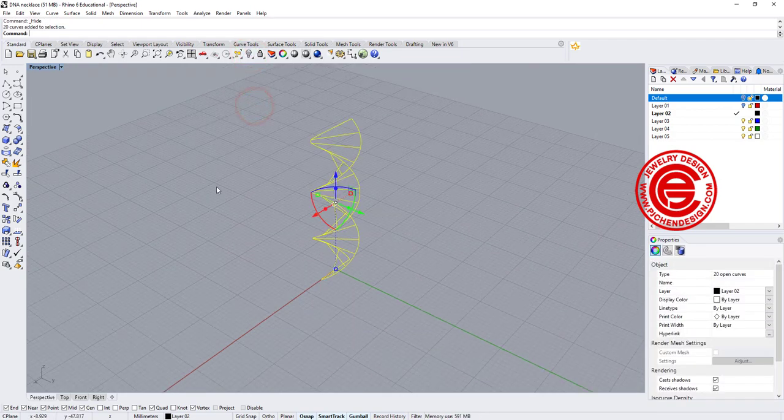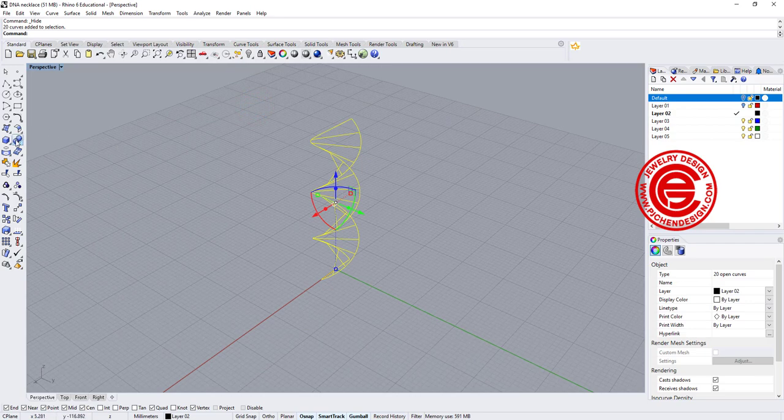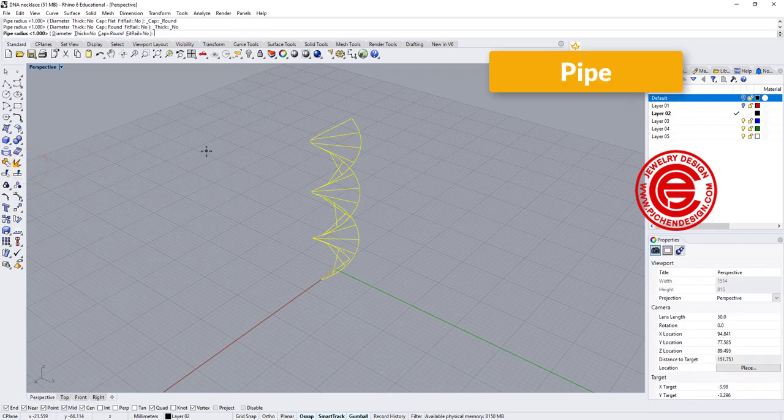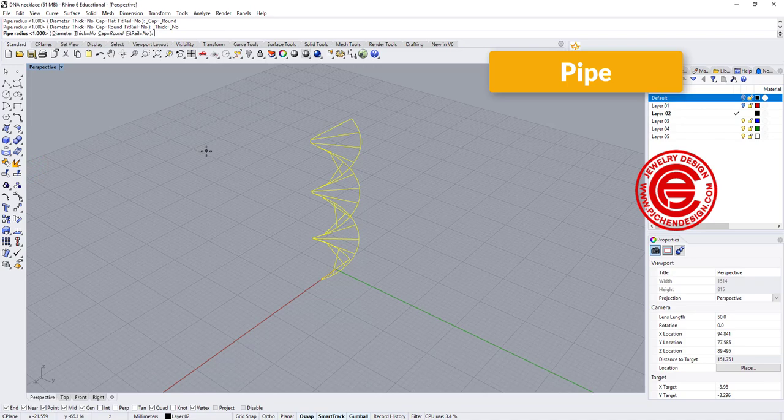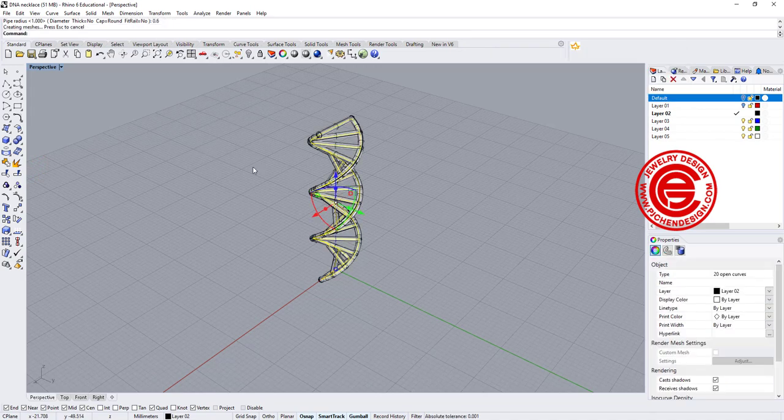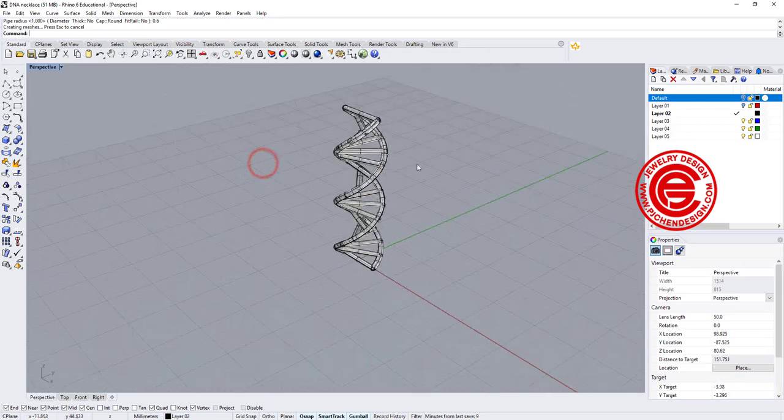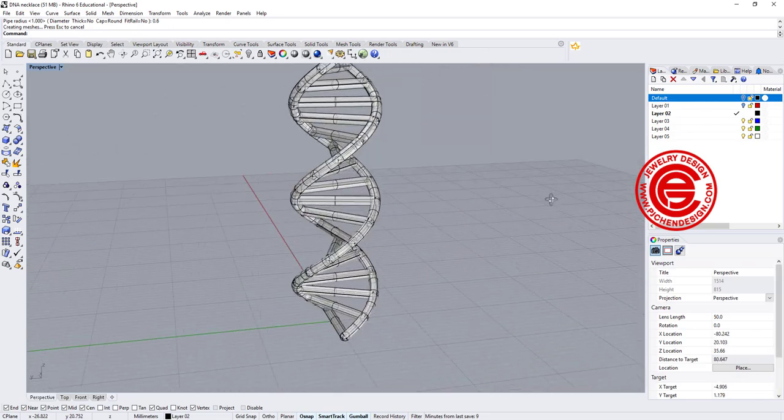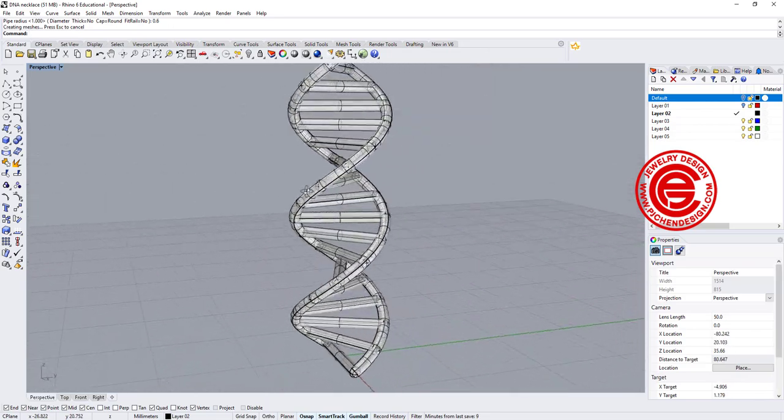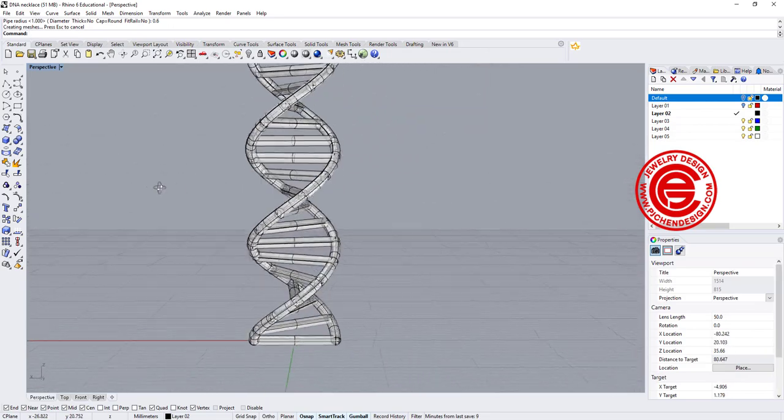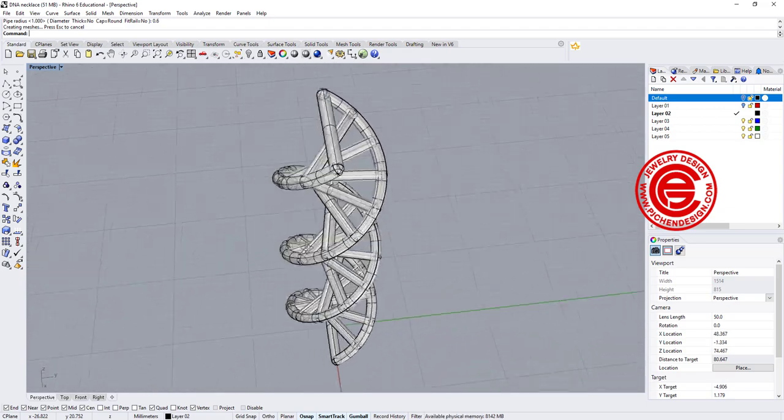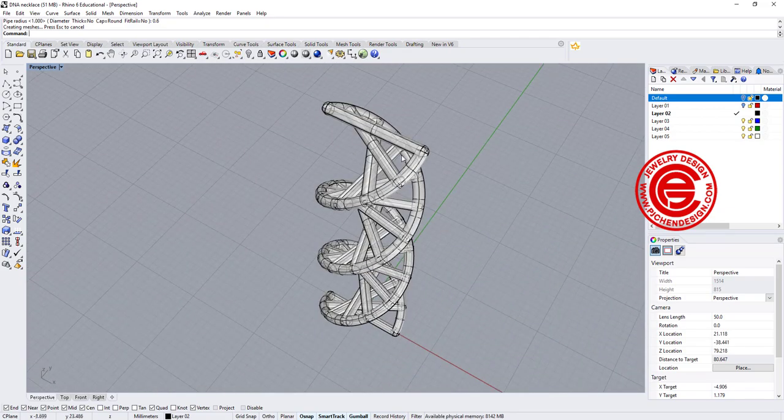So then let me turn this off as well. I'm simply going to select everybody and pipe it. I want to pipe them at the radius of 0.6, for example. Then I will get this look over here. This is how we get our DNA necklace.